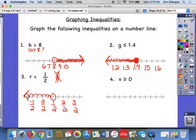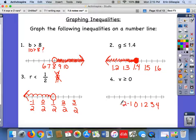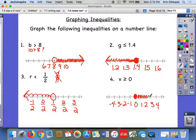And the last one: v is greater than or equal to zero. Zero in the middle gives you positive numbers to the right and negative numbers to the left. We want a closed dot on zero because zero is a potential solution. V is greater than or equal to zero, so shade to the right — those are the numbers bigger than zero.